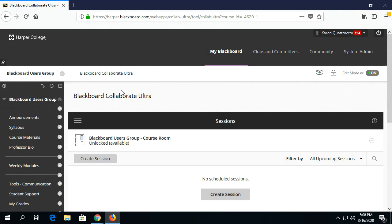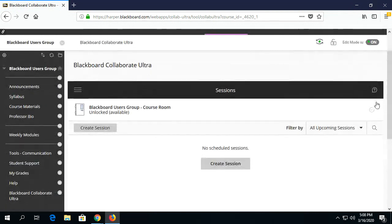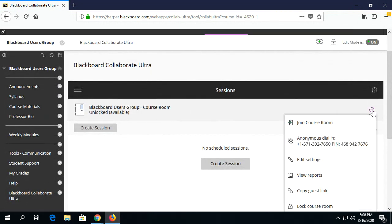Once students click on that link, they will get to this window. They will go over to the triple dot and click on Join Course Room.